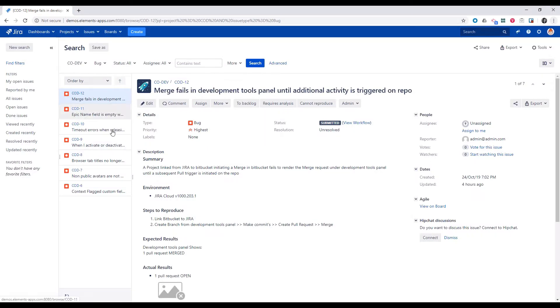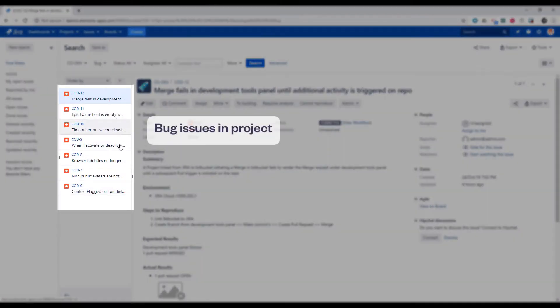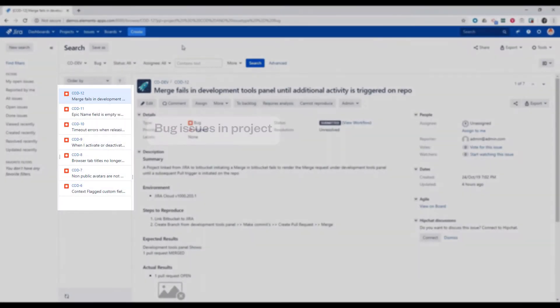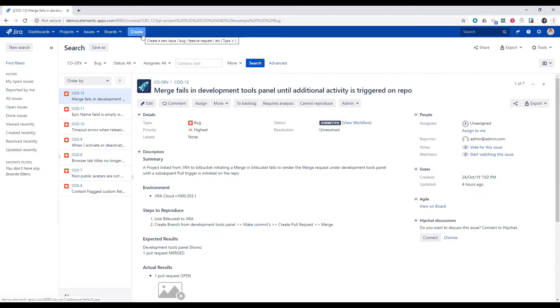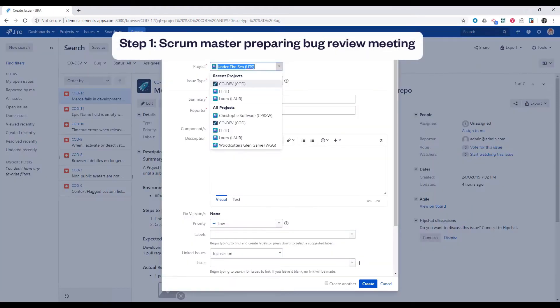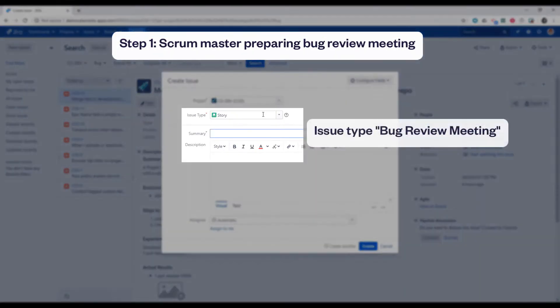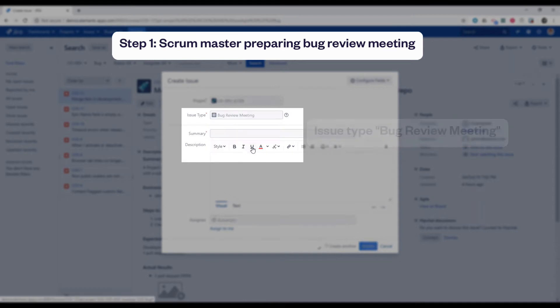Here in our JIRA software project we already have a couple of bug issues that the team needs to look at. So the scrum master will first create an issue of type bug review meeting, which was already configured.